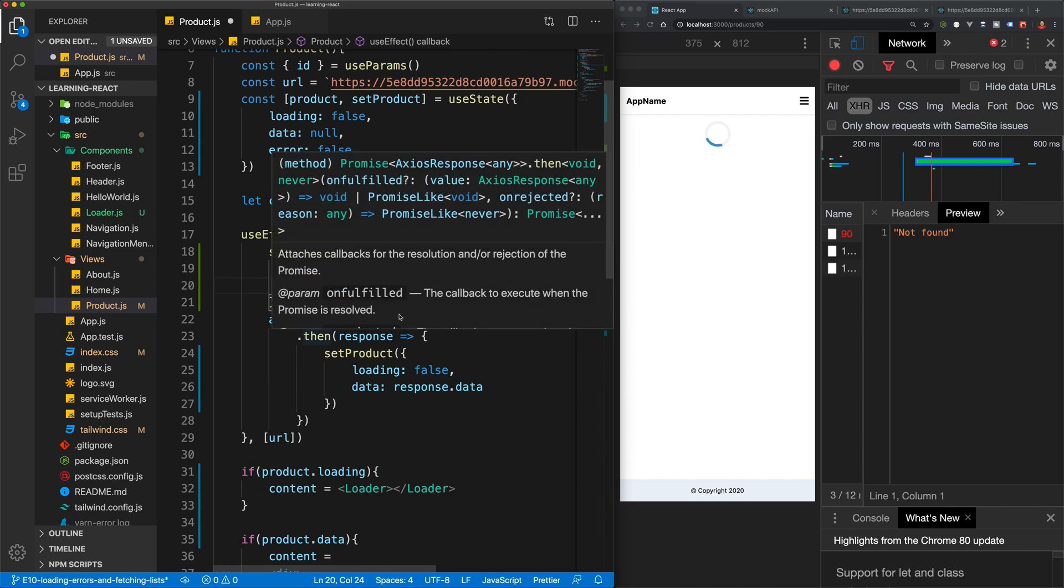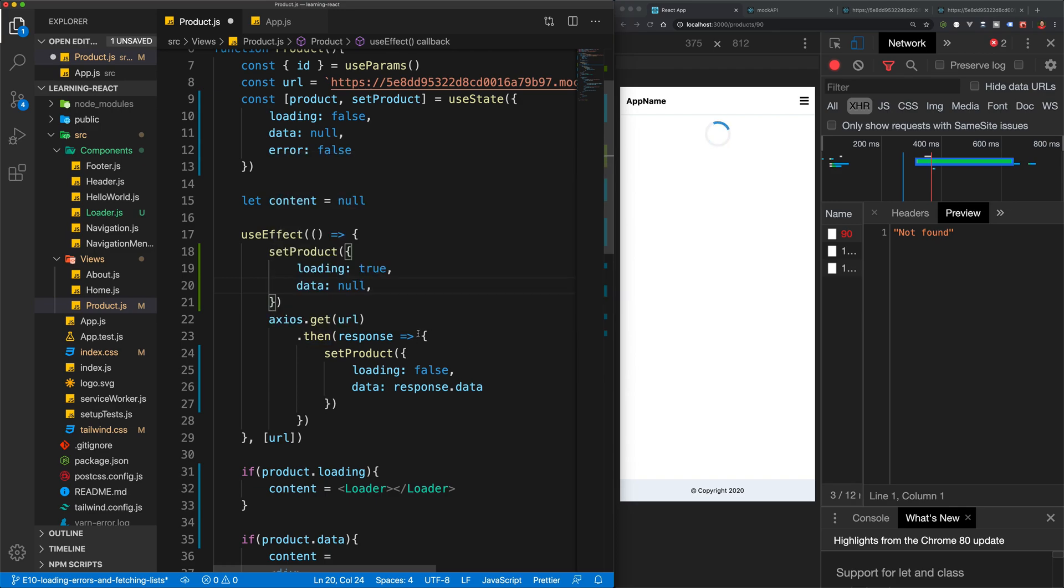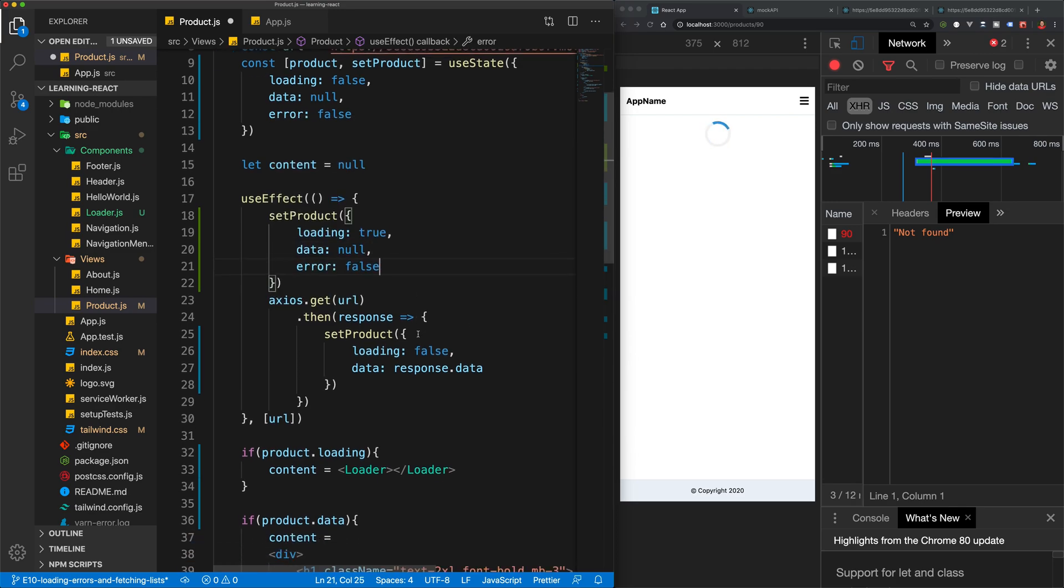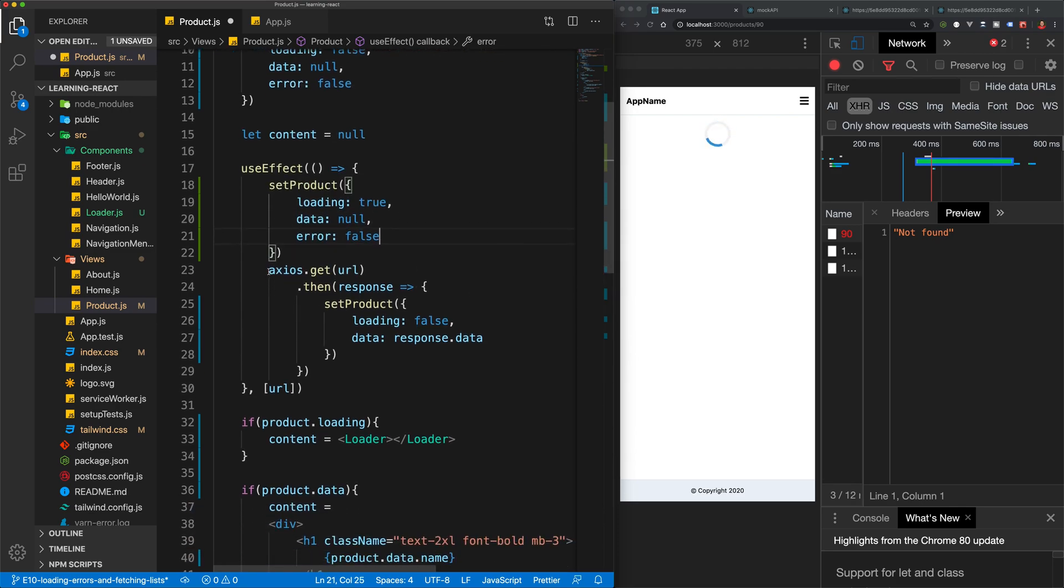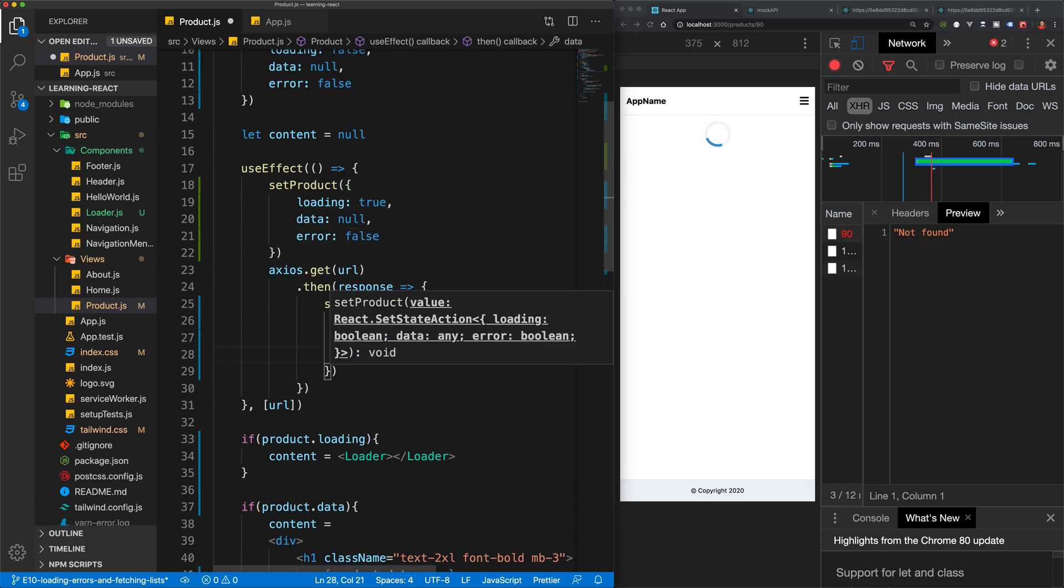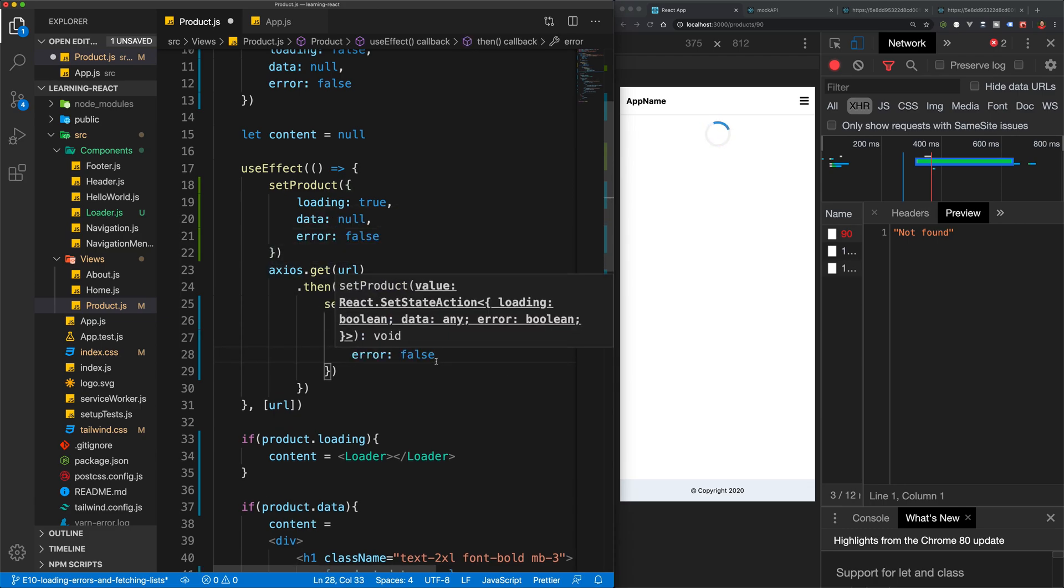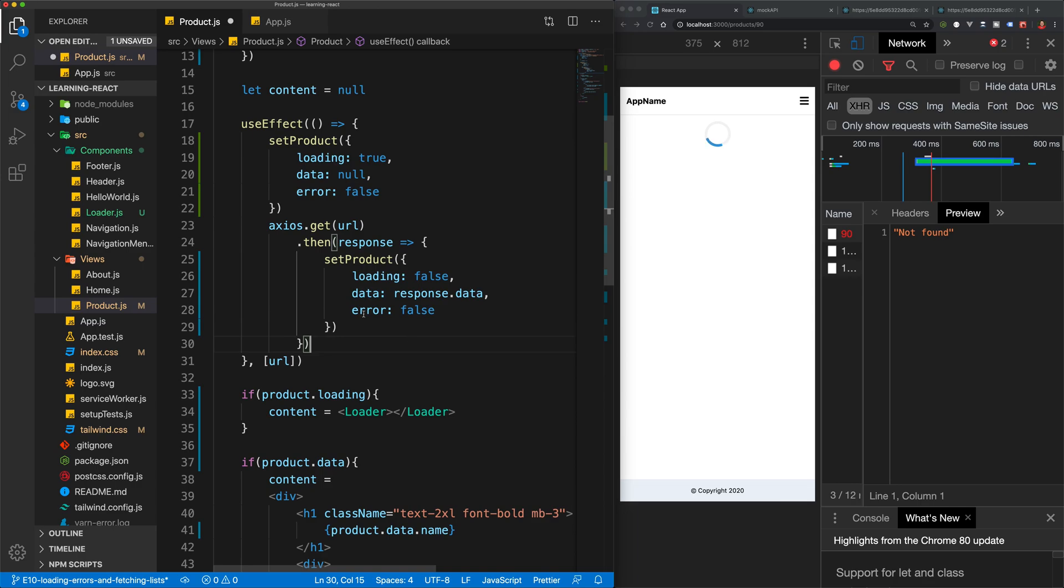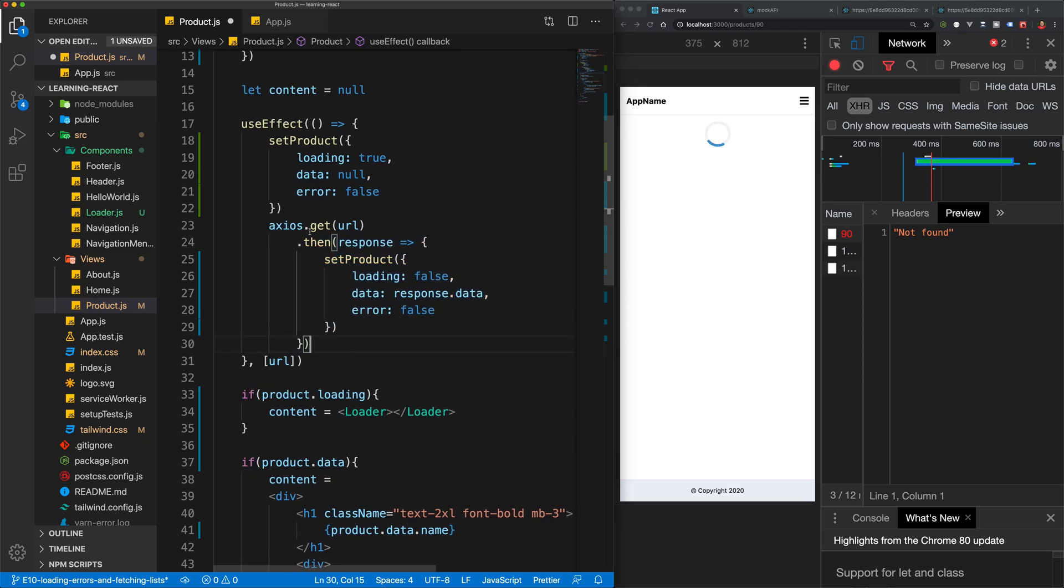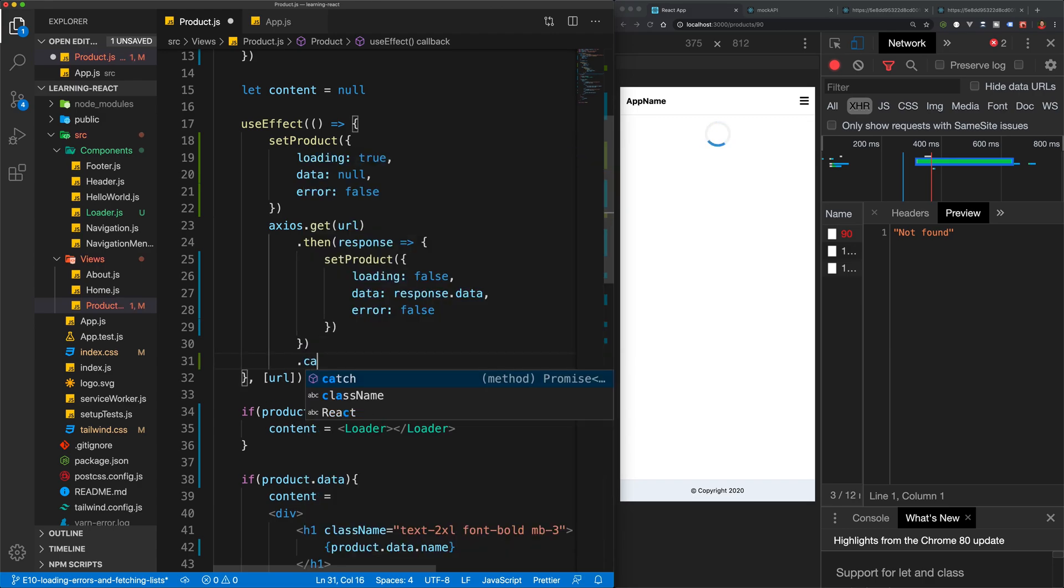And then we're also going to copy that and we'll paste that here in set product. So before we send through our request, we also want our error to be false. And when our request goes through and is successful, we can have that error also be false because we know that this means that the response was successful.